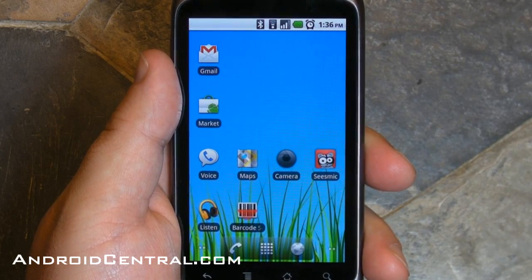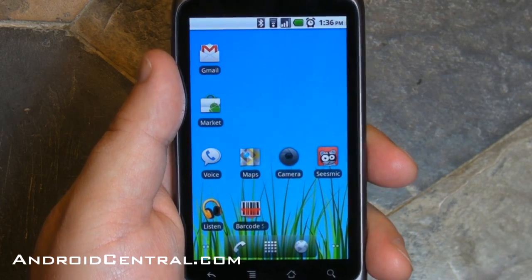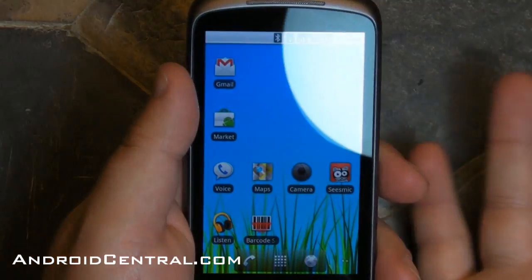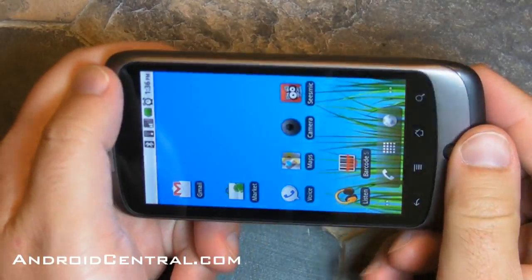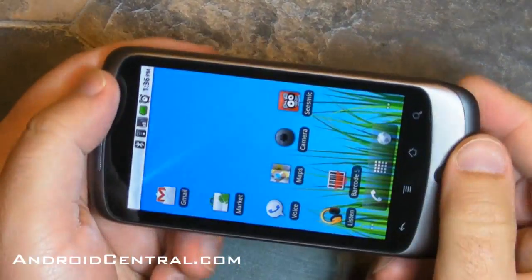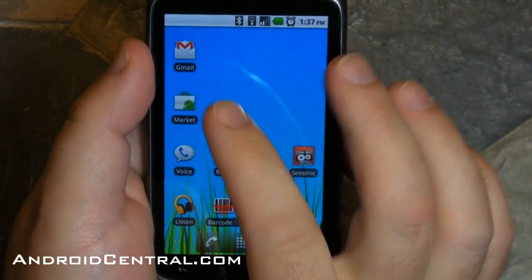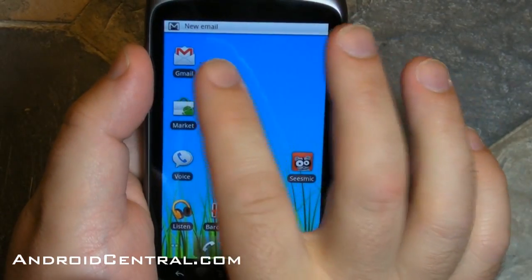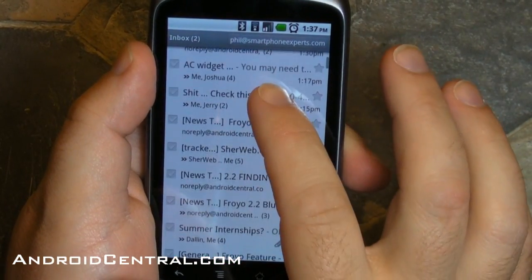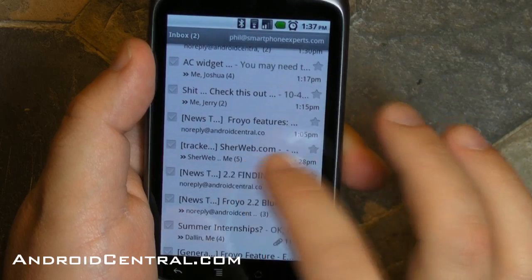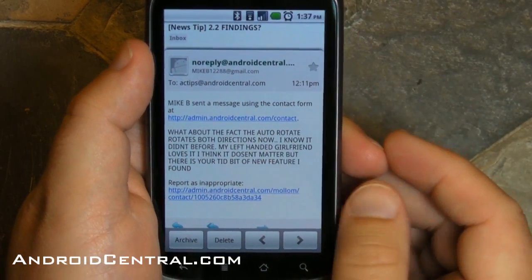Hey there everybody, Phil here for AndroidCentral.com, and here's another Android 2.2 feature for you. This one has to do with screen orientation. I would love to be able to turn it left and right and have the home screen rotate. You can do it in Cyanogen, but it doesn't do it by stock. However, it now works within apps, and specifically Gmail is one of them.